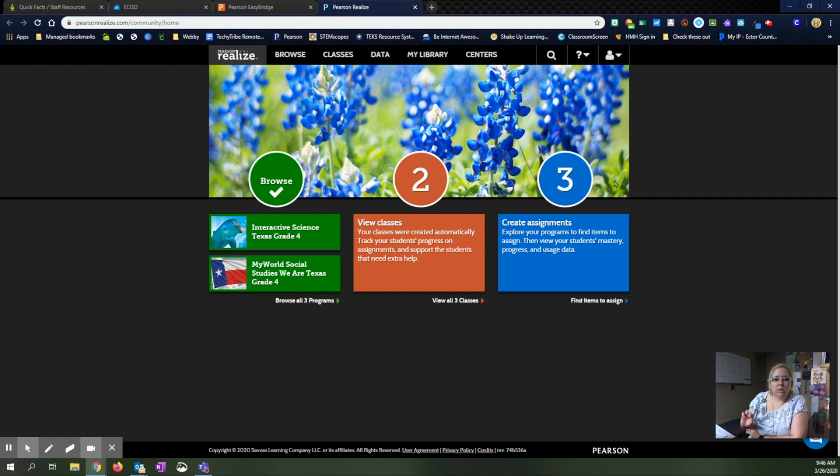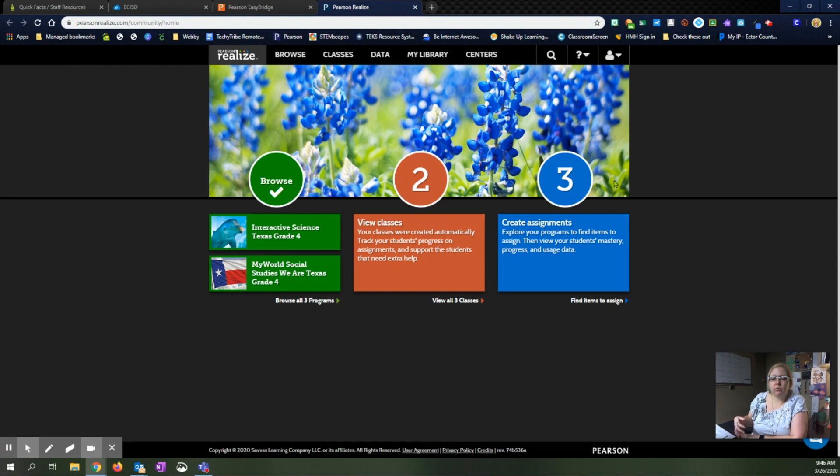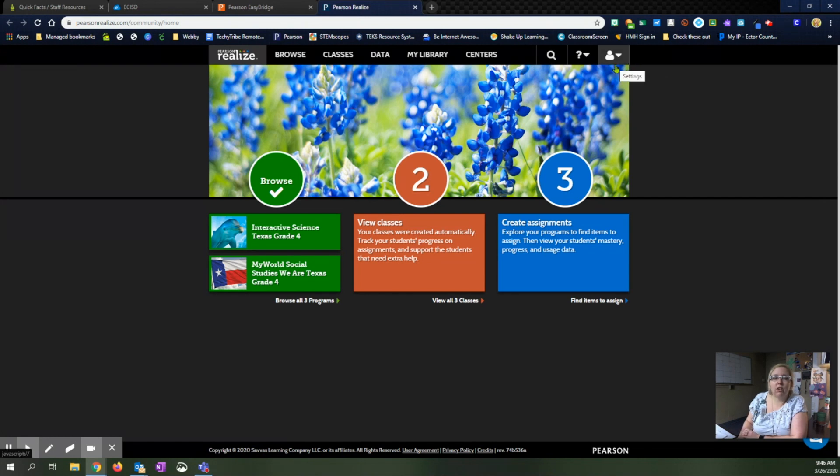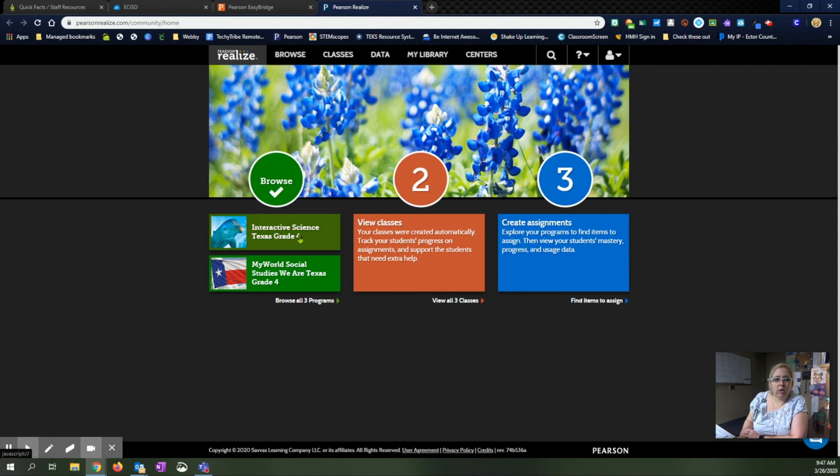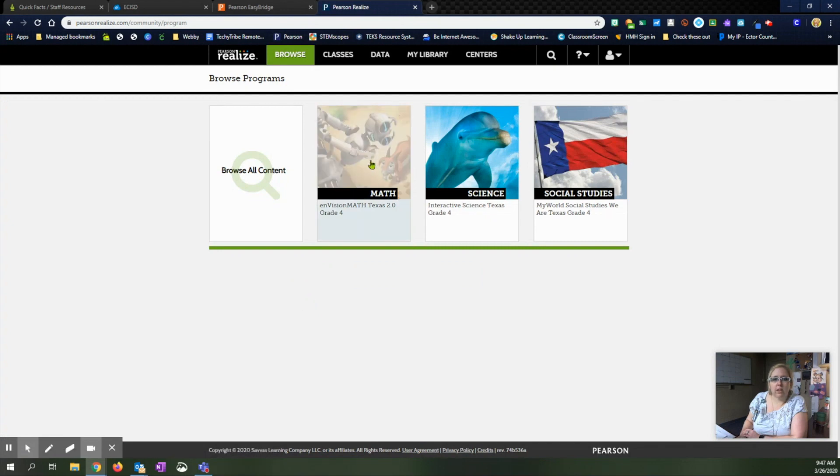The first time you do this, it will take you through and let you select your grade levels, your background pictures and things like that. If you need to save any of that, you can come up here to the avatar and drop down and change any of your settings, but otherwise your three programs will be listed right here. So you can click the green browse button here. You can click the browse button up here and it'll take you to the same spot. Or if you already see your science, social studies, if you want to see all three programs, there's the math.